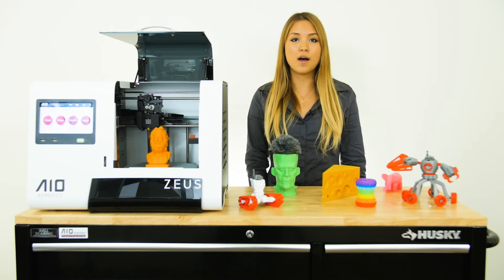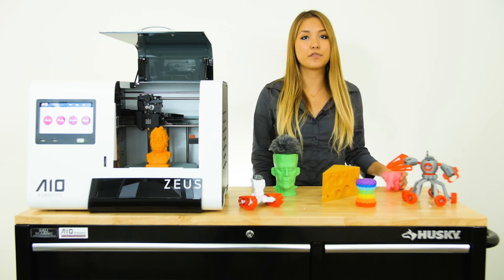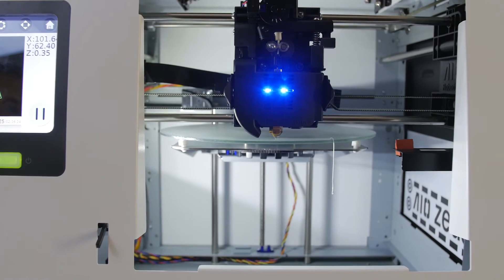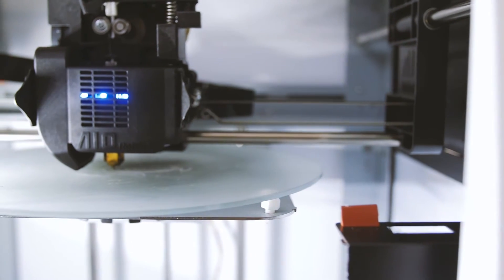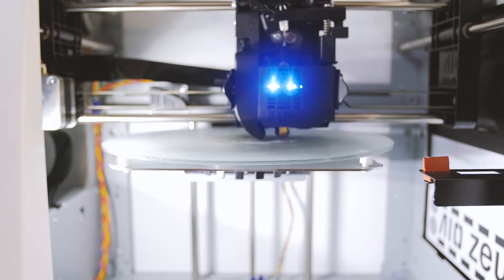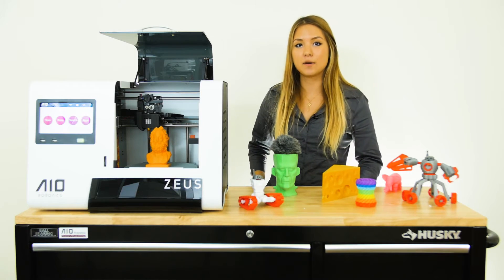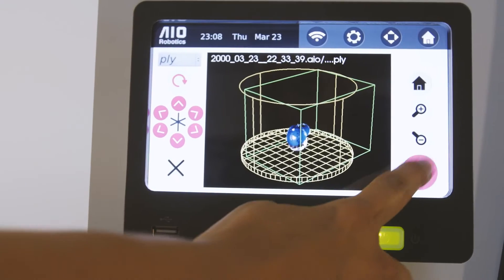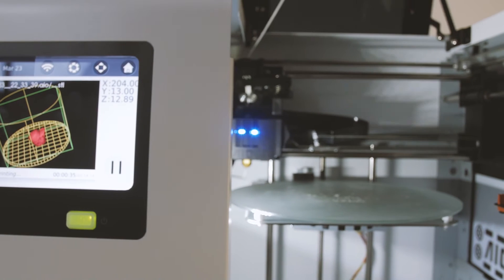3D printing is the process of creating a physical object out of a three-dimensional digital model. In FDM printing, an additive method is used in which material is heated up and extruded through the extruder like a hot glue gun. The extruder deposits material layer by layer to give you a complete object. The way that the 3D model is sliced determines the resolution and the density of each print.